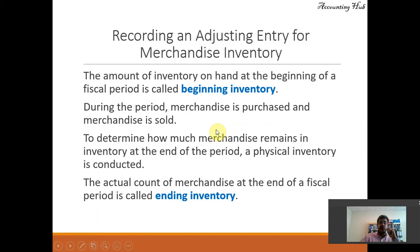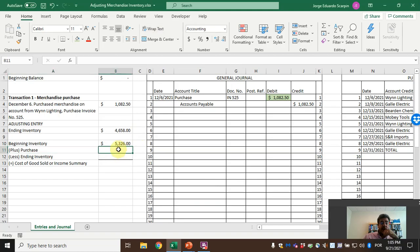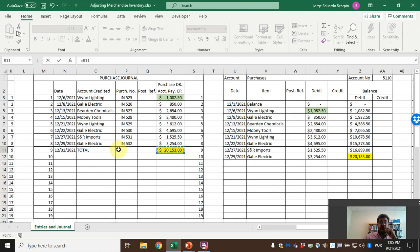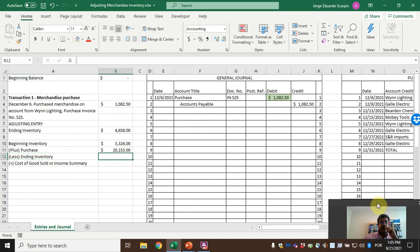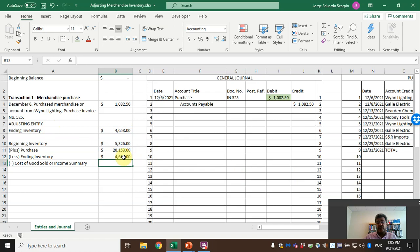Later during the period, merchandise is purchased and merchandise is sold. To determine how much merchandise remains in inventory at the end of the period, a physical inventory is conducted. The actual count of merchandise at the end of a fiscal period is called ending inventory. Our total purchases here are $20,153 and our ending inventory is $4,658. The formula to find cost of goods sold is: beginning inventory plus purchases, less ending inventory.